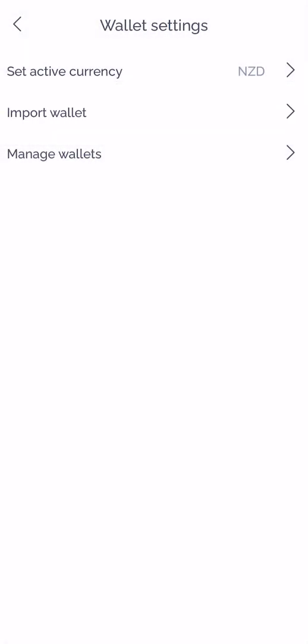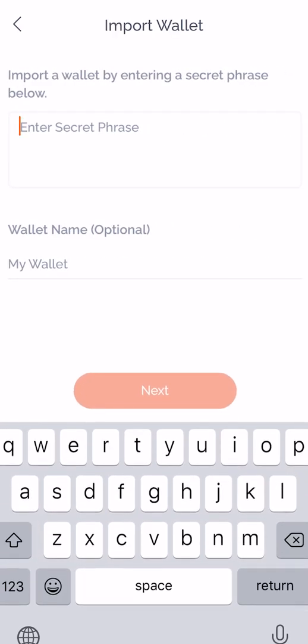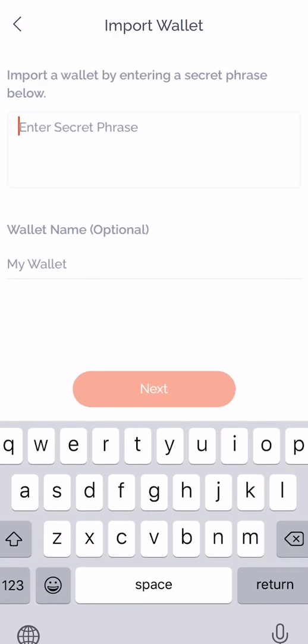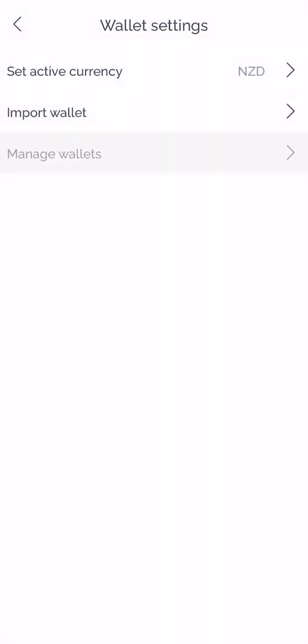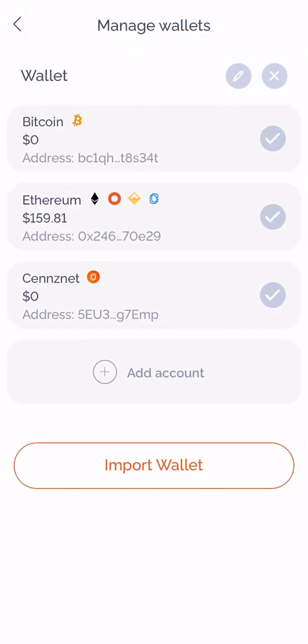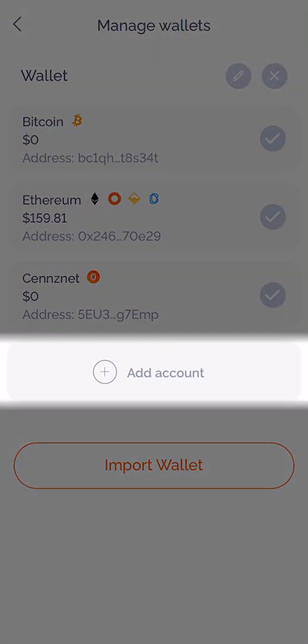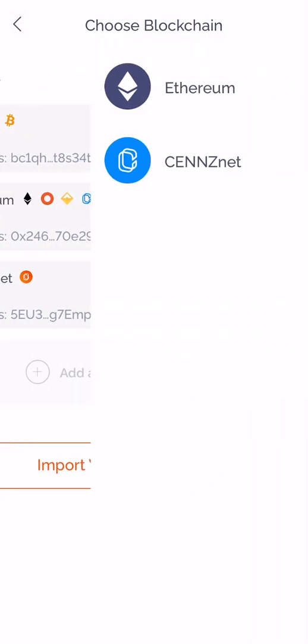You can import a wallet that you previously had — simply enter your secret phrase and name your wallet. You can manage your wallets and add separate accounts.